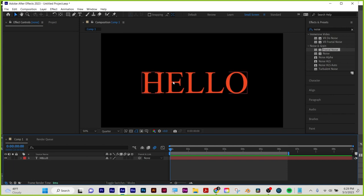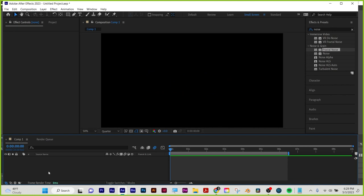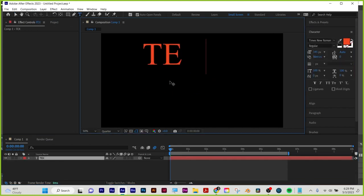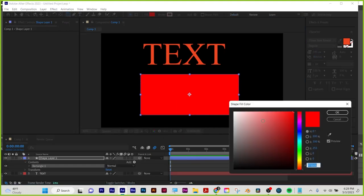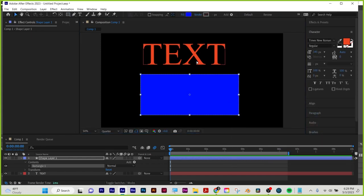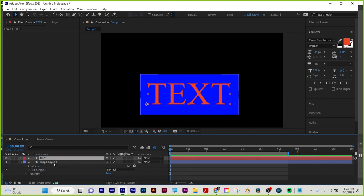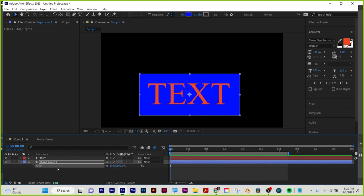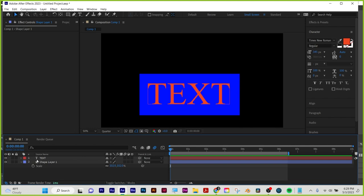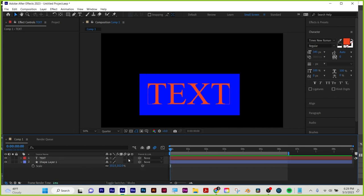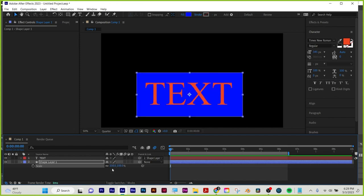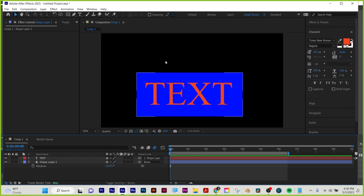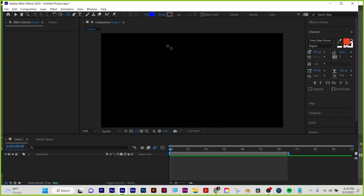Now we're going to cover parenting. I'm going to scale one shape — but I'm only scaling that one layer. If I want the text to scale or move with this shape, I click on the layer I want to parent and use the pick whip. I recommend getting in the habit of using the pick whip, especially when working with expressions. You can also use the dropdown menu — both work. I'll pick-whip the text to the shape. Whatever I do to the shape now happens to the text — if I rotate the shape, the text rotates with it.